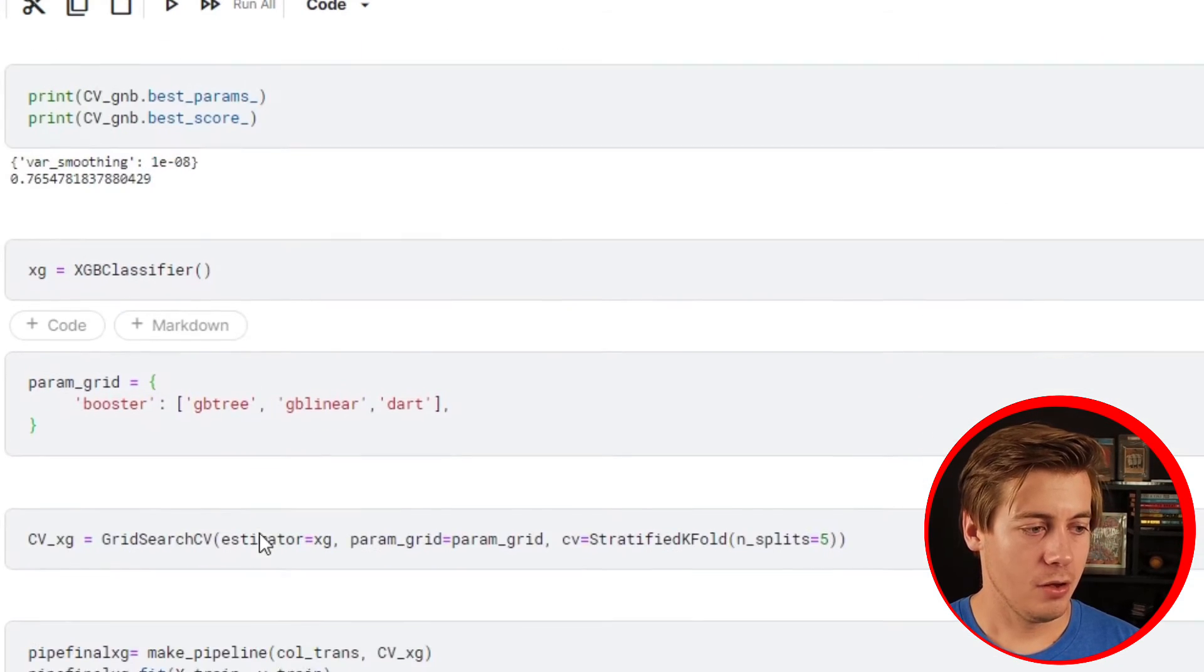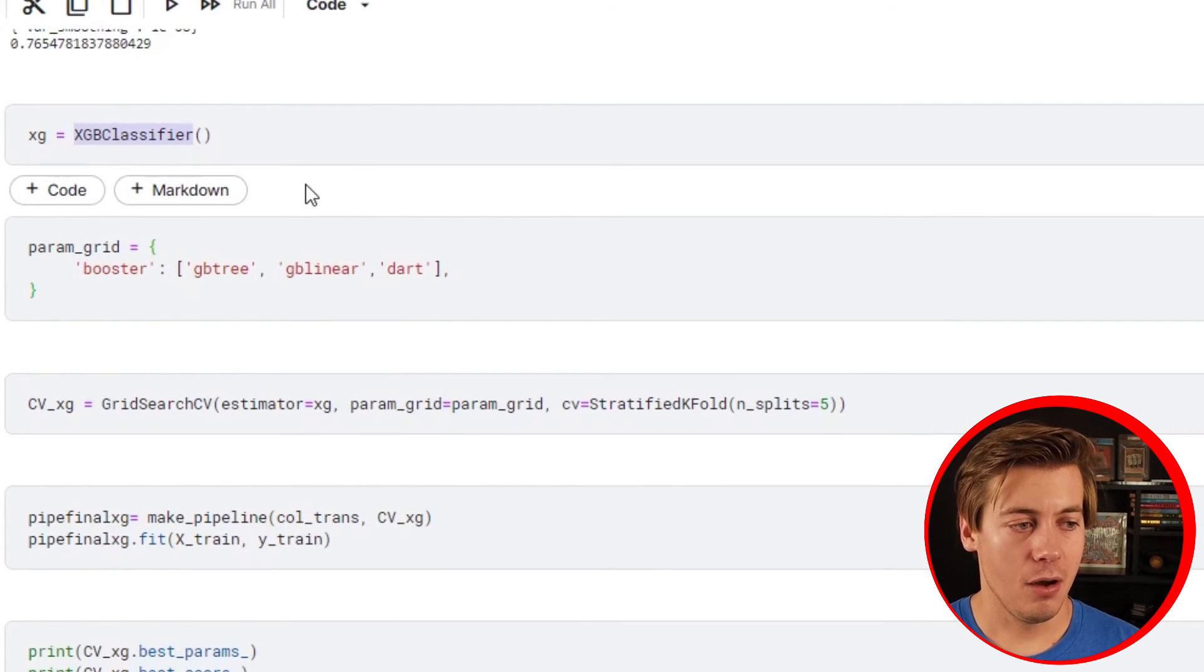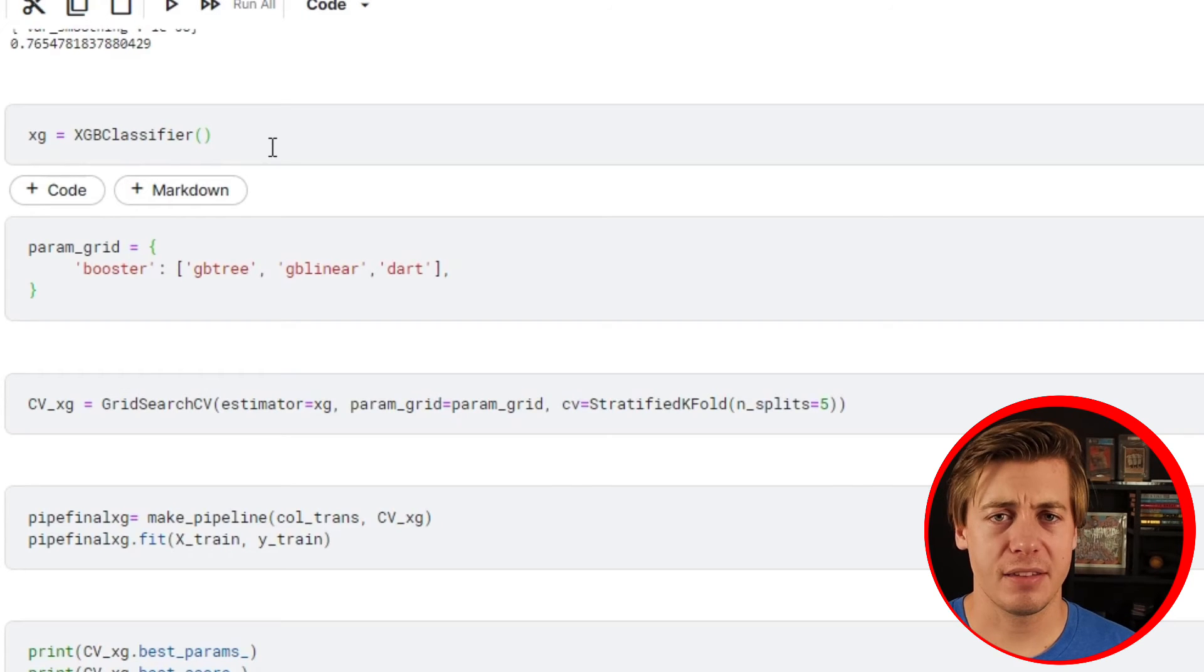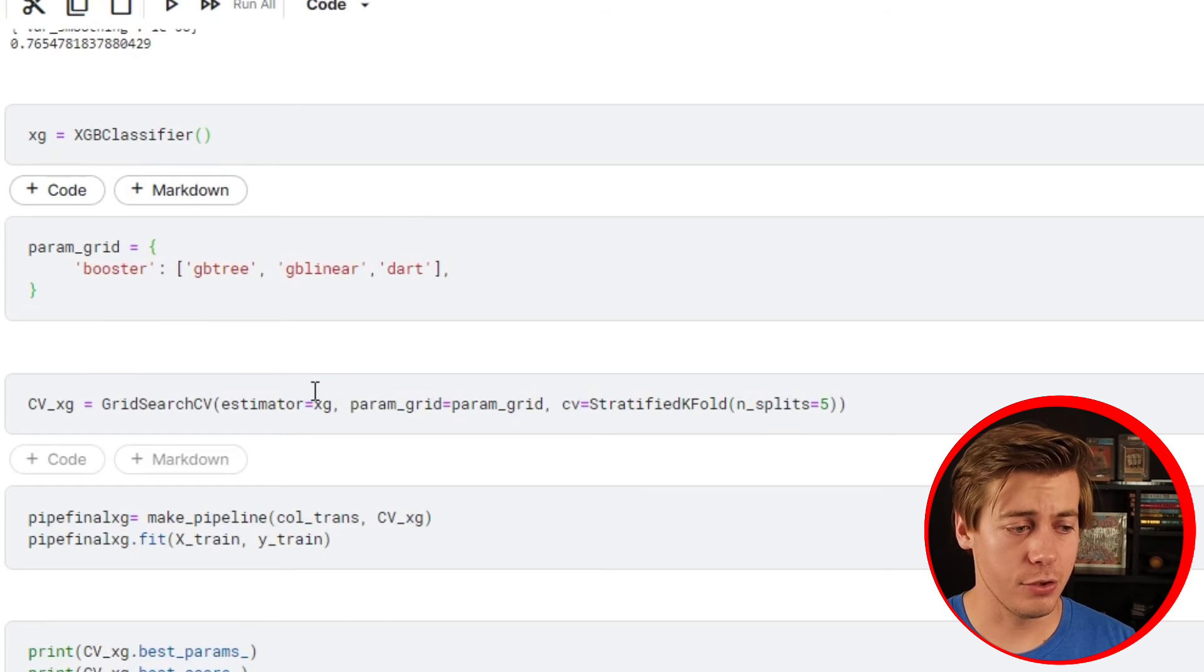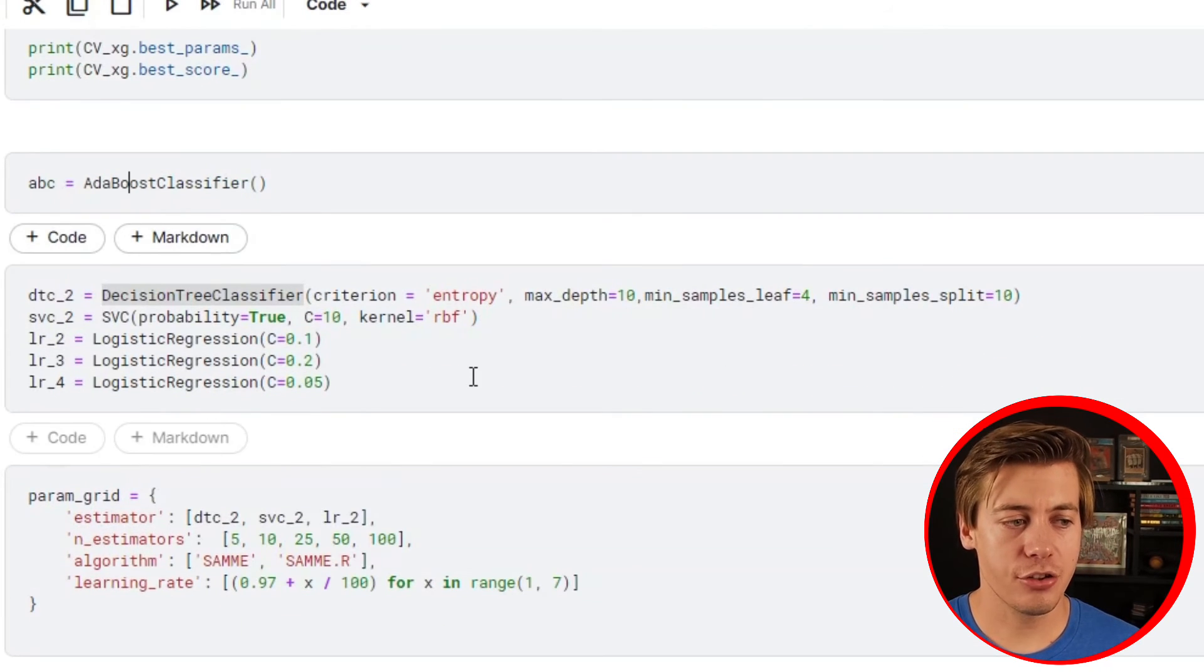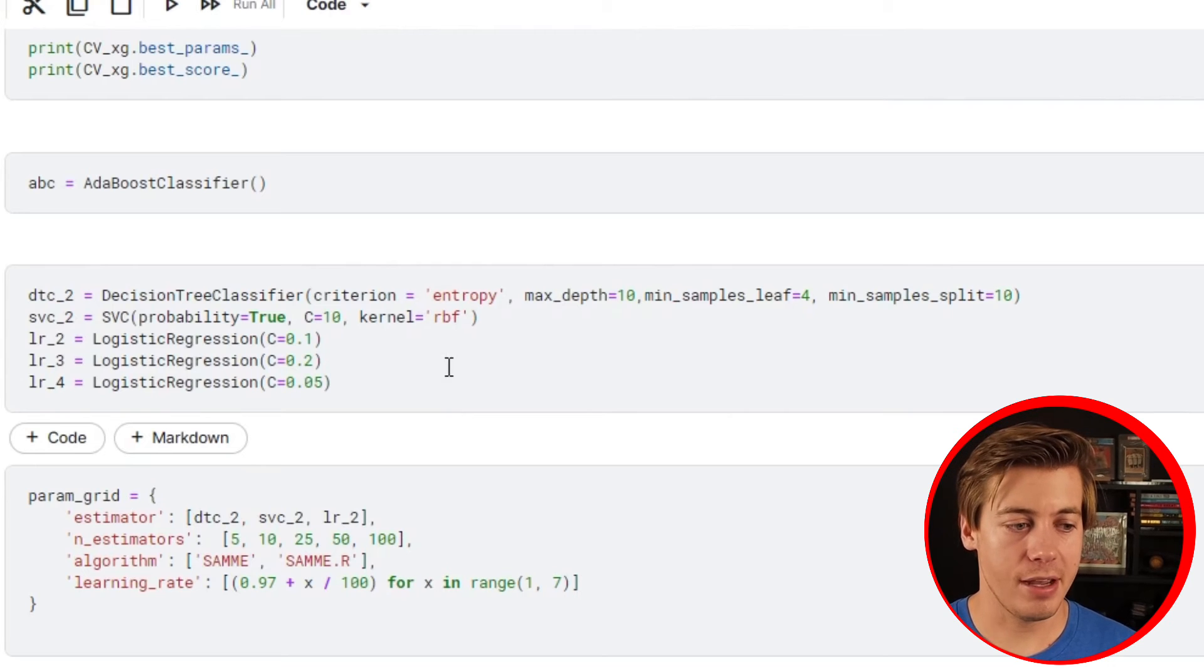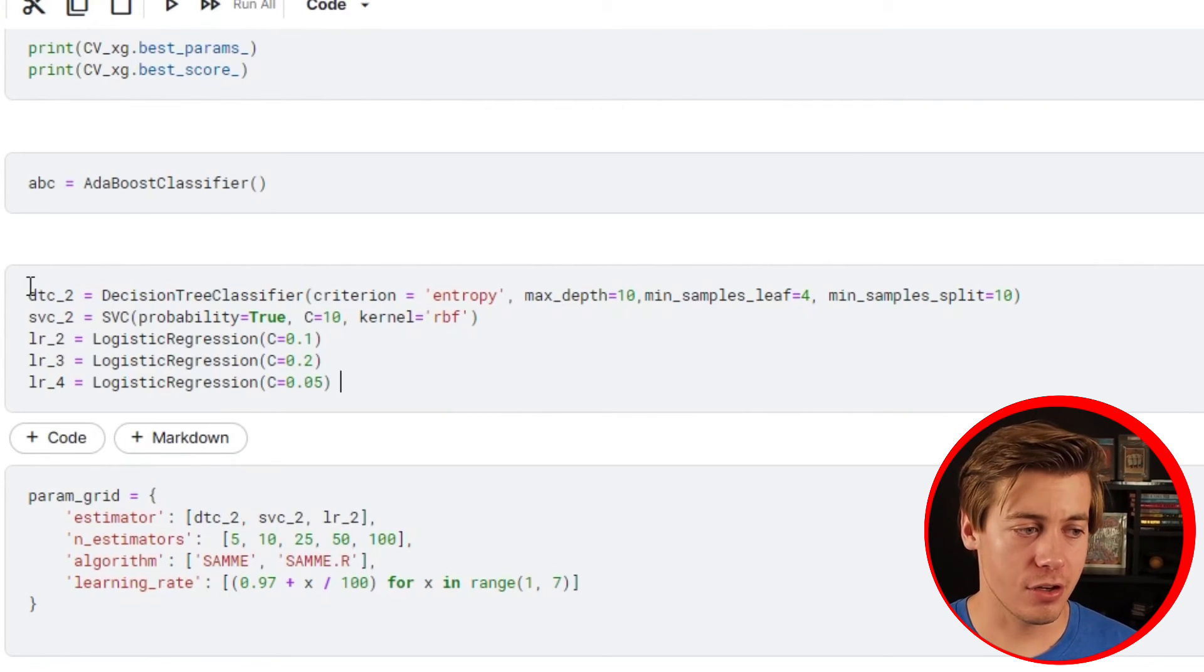We also added XGBoost classifier over here, which was new to me. I never used this before, I don't have a video on it yet because it's not within scikit-learn, but I will be covering this in the future. We have AdaBoost, which I just covered in a video. I tried a few different things with adaptive boosting. One thing with the estimator is you can actually put another model in here.